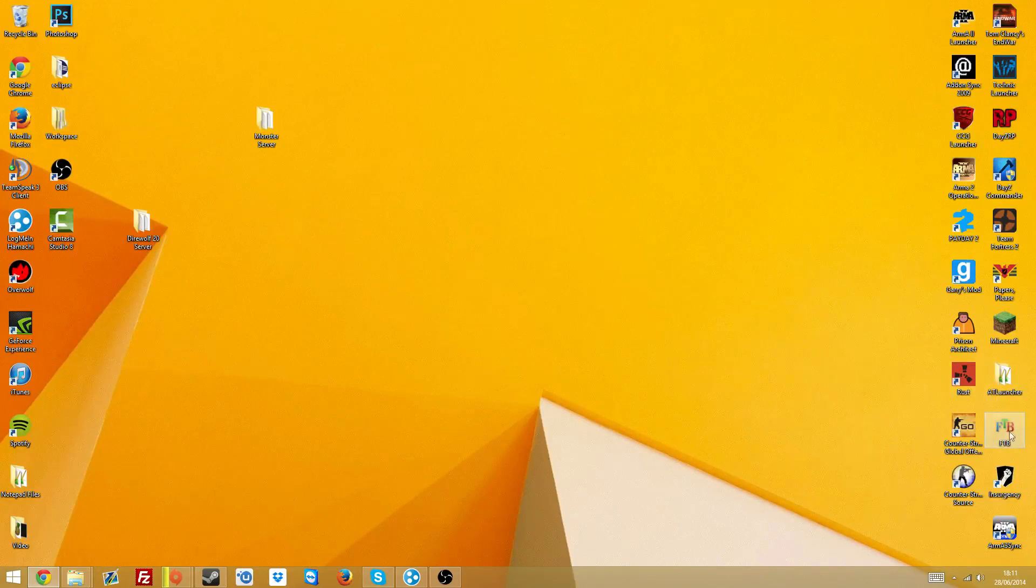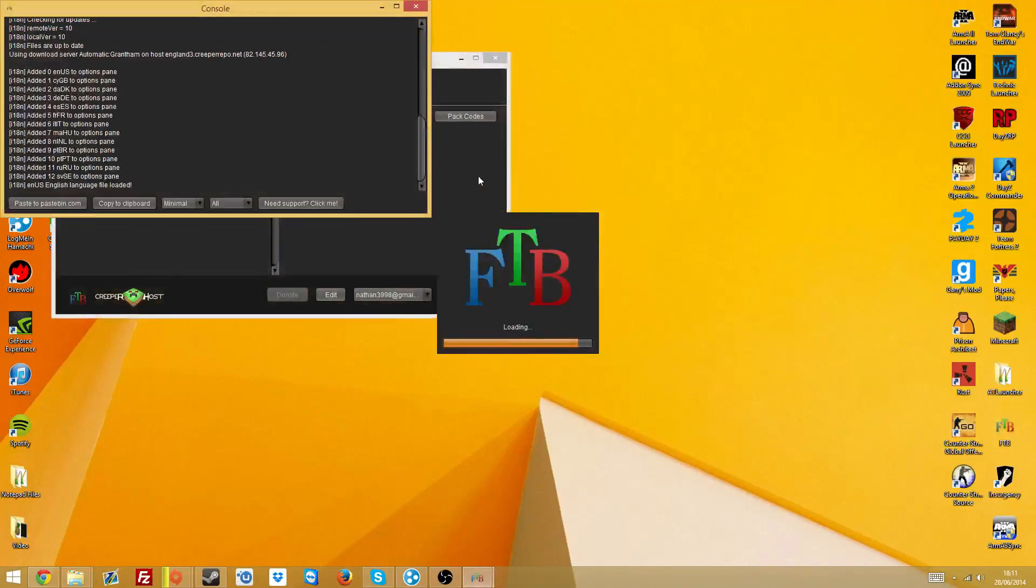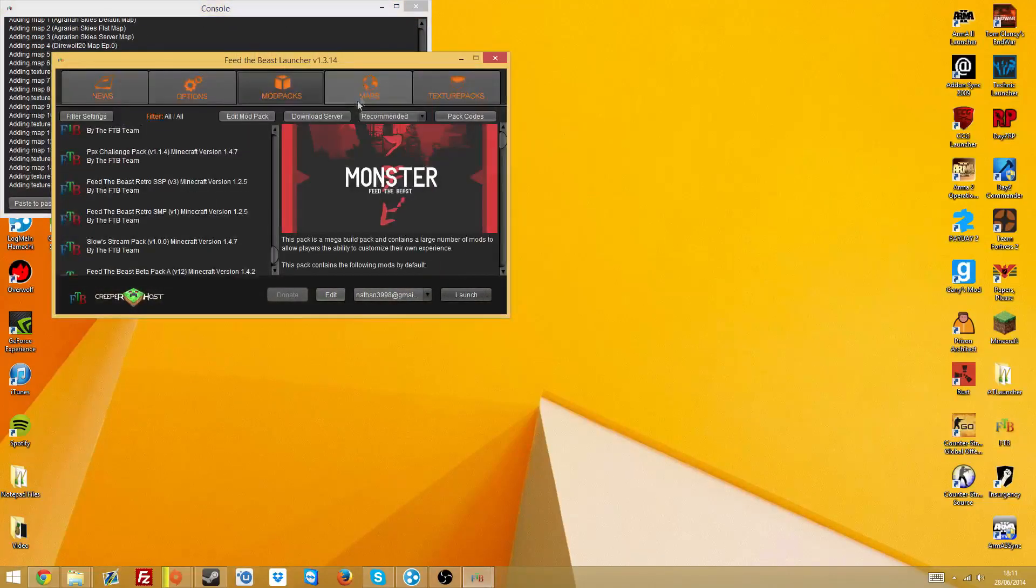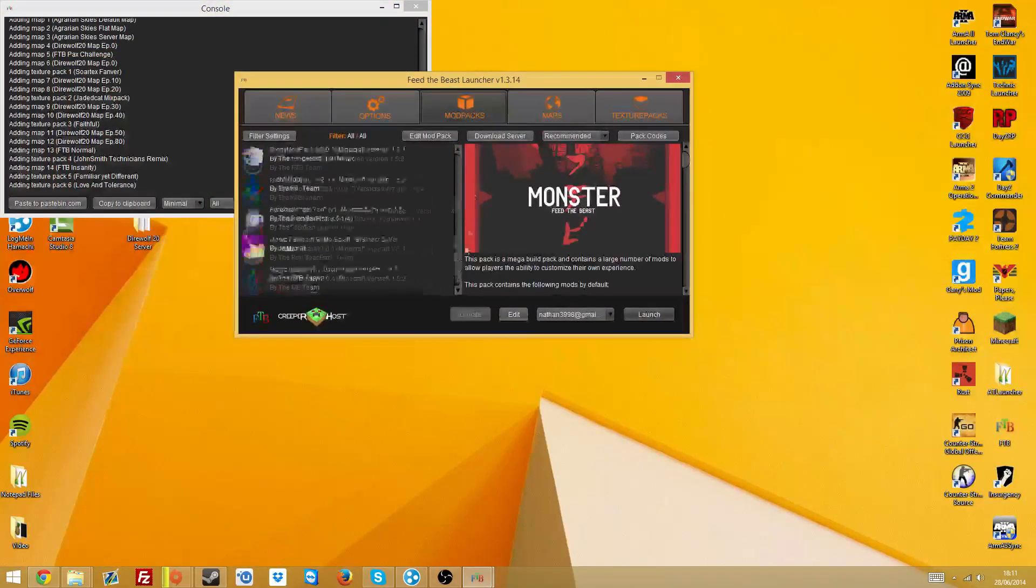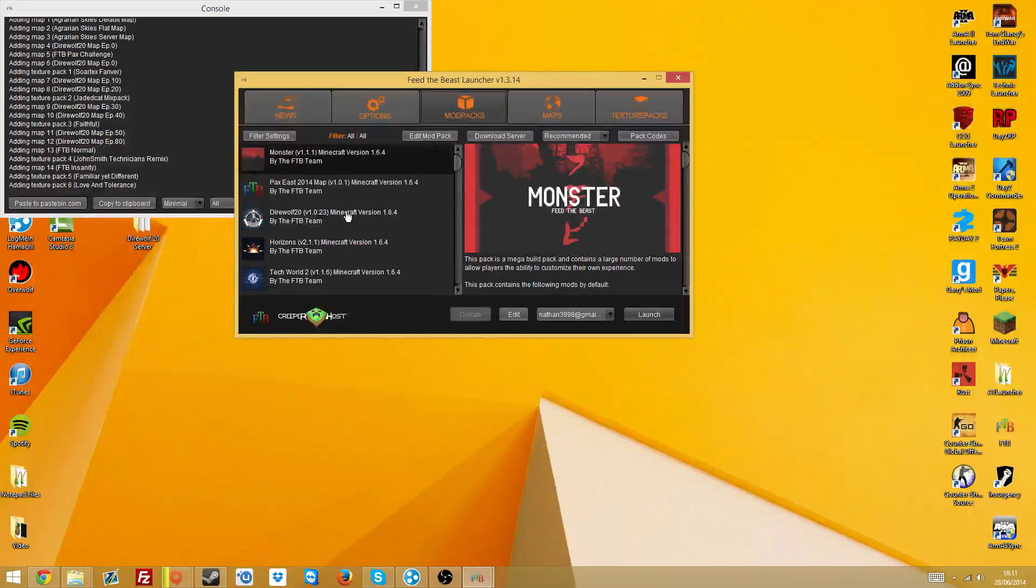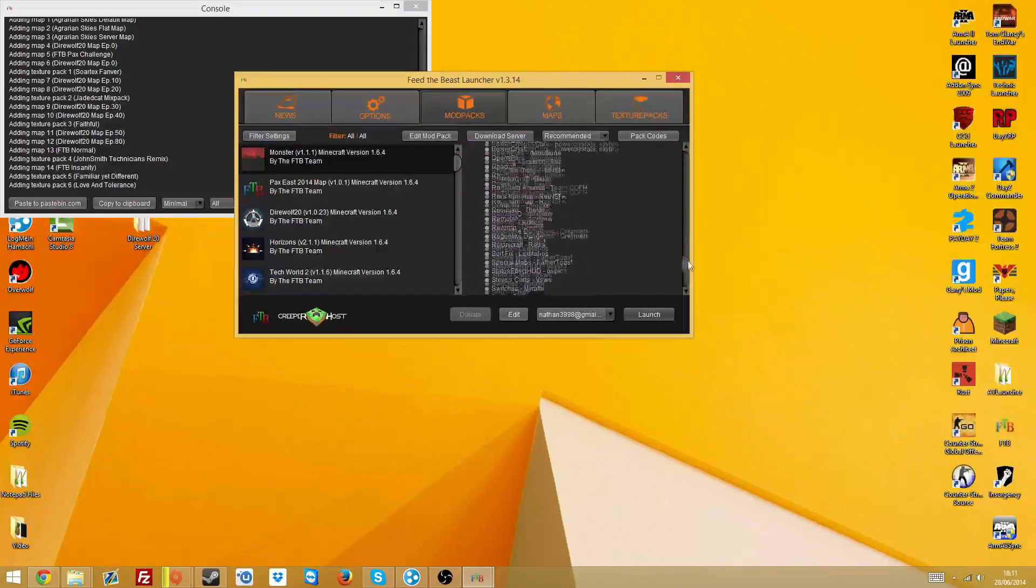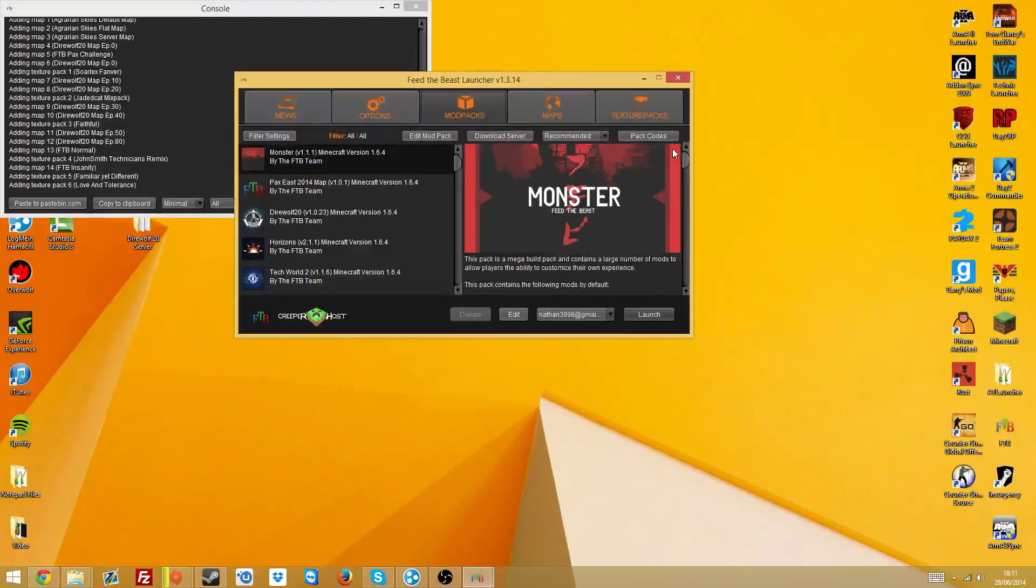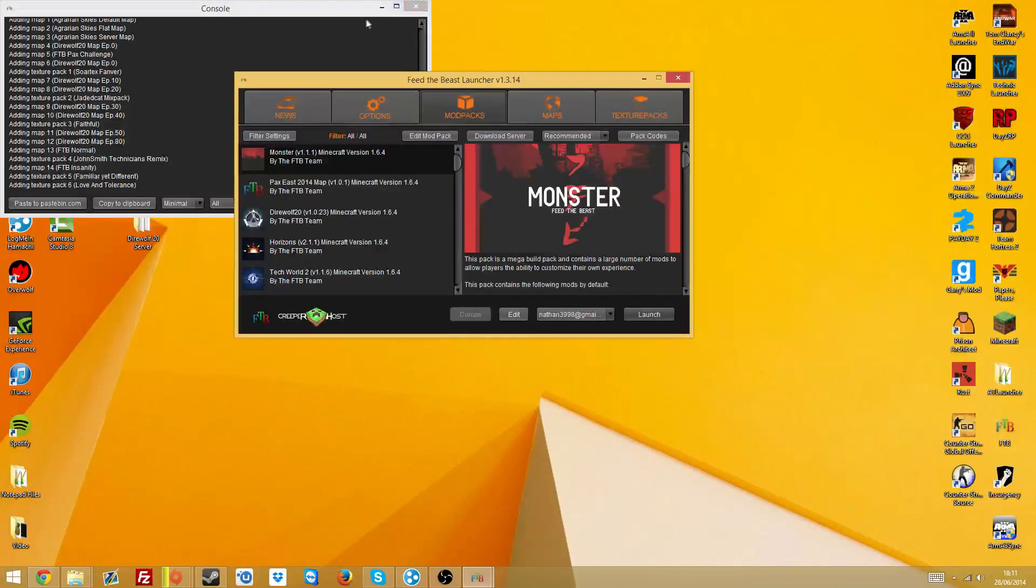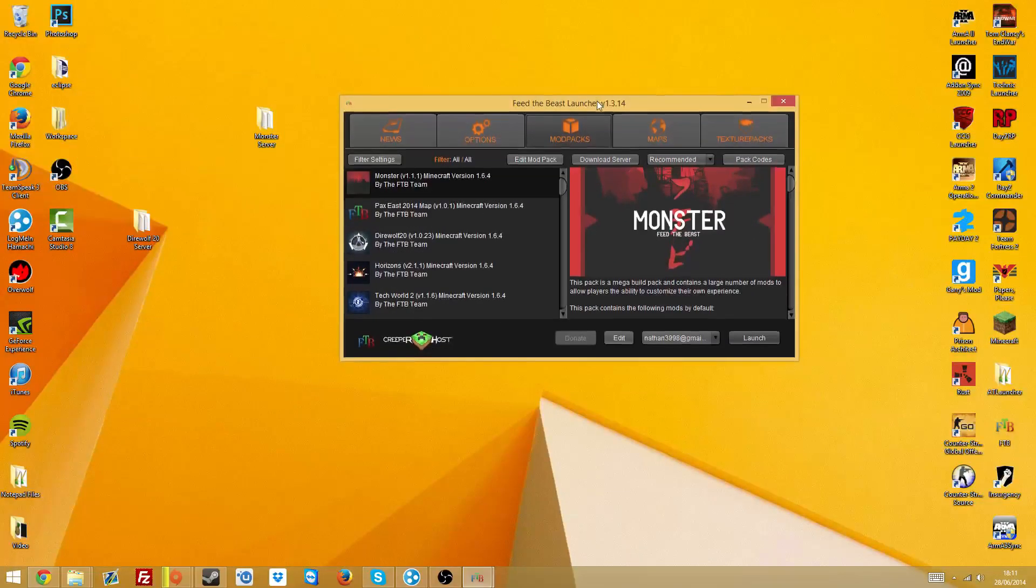So the first step you're going to need to do is open up the Feed the Beast Launcher, just like this. Then you want to select the server what you're actually going to want to make. In this case I'm just going to be doing the Monster Feed the Beast pack as an example. There's quite a few mods in it, I believe it has 211, something like that.